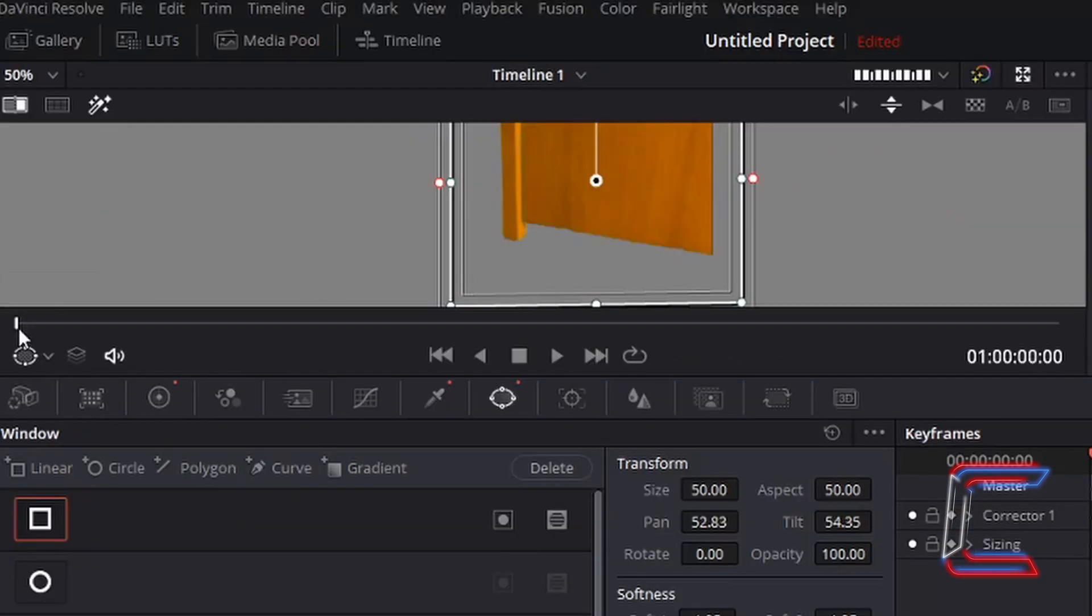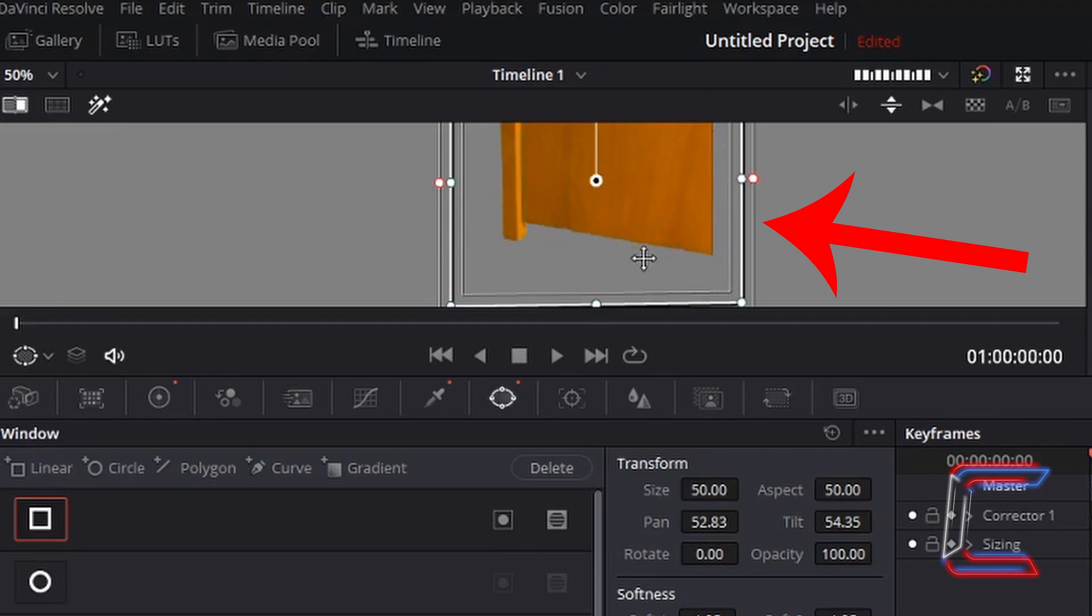Using the marker on your timeline, ensure that your frame is always surrounding the object on your edit.